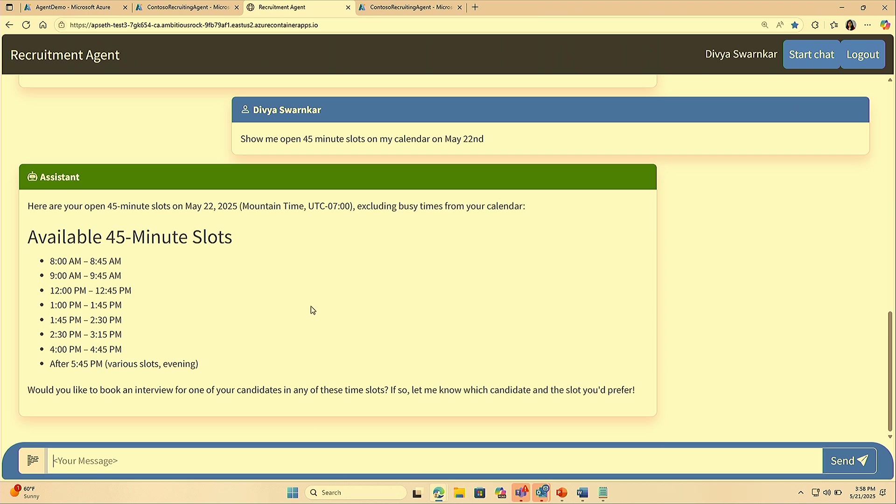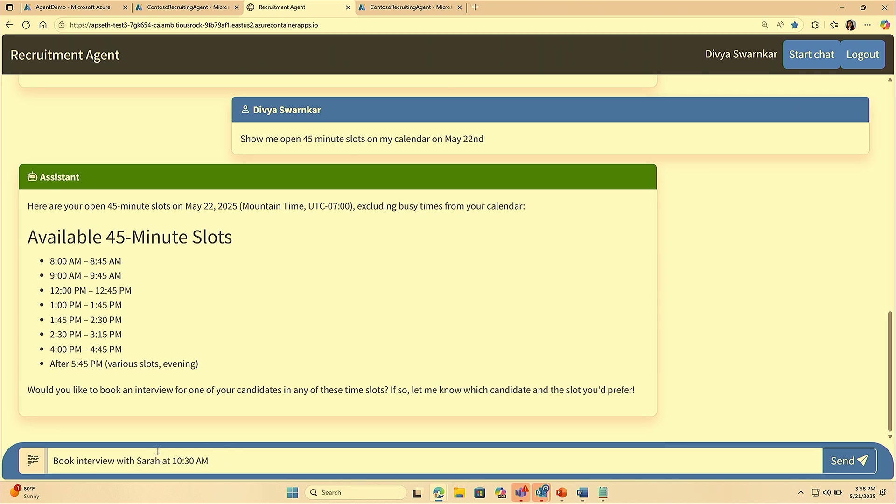Here I can see the agent pulled all the open slots from my calendar. I can see the list of all the open slots. Let's go ahead and set up the interview with one of the candidates. Let's give the time as 9 a.m.